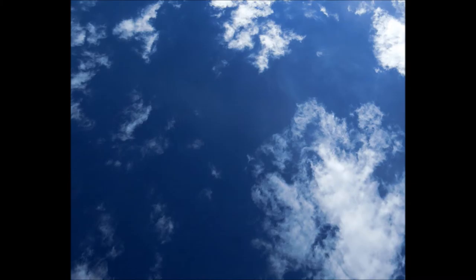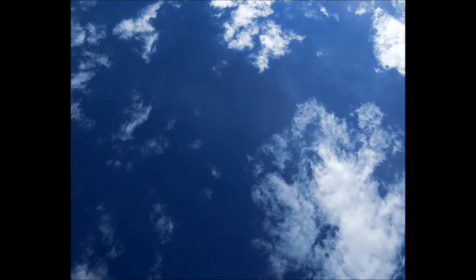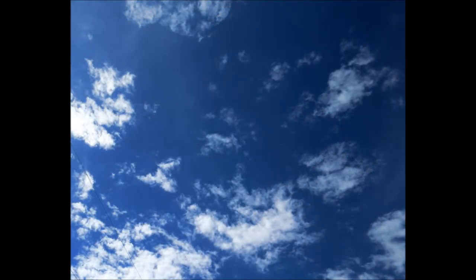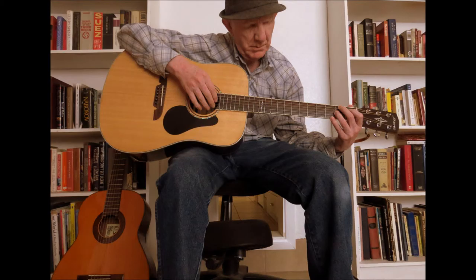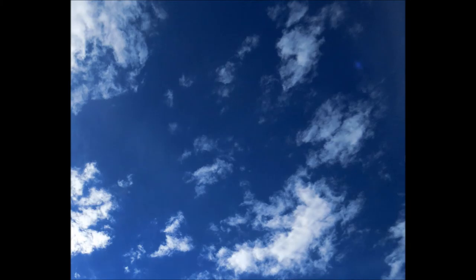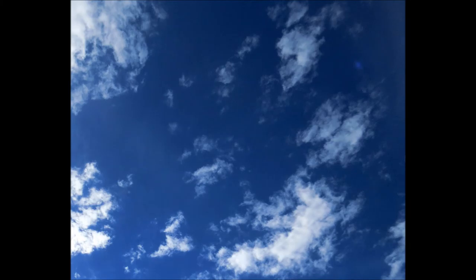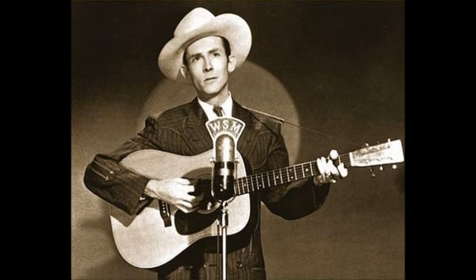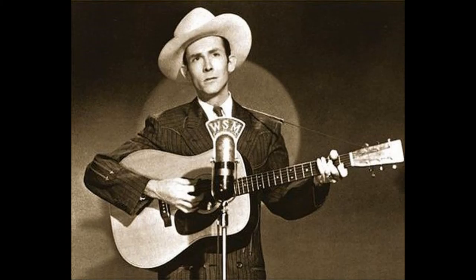But I guess that I should not complain. I love you still, you and again. I love you still, you and again.